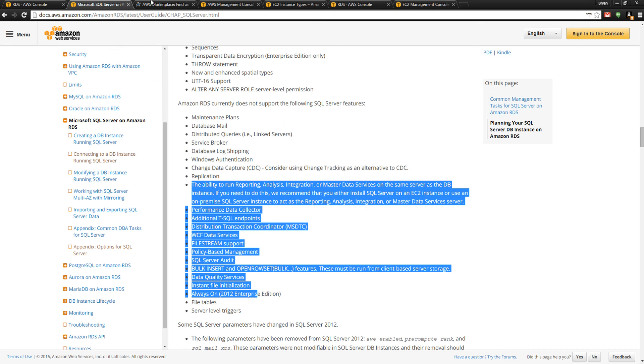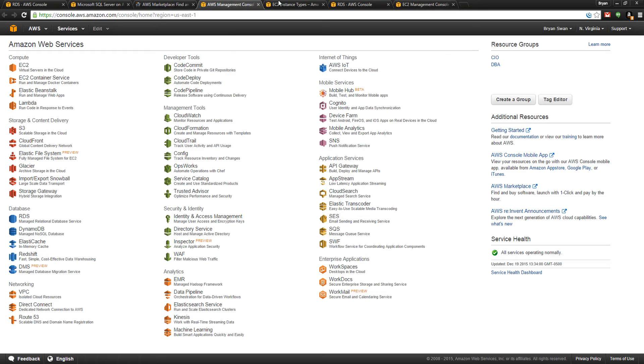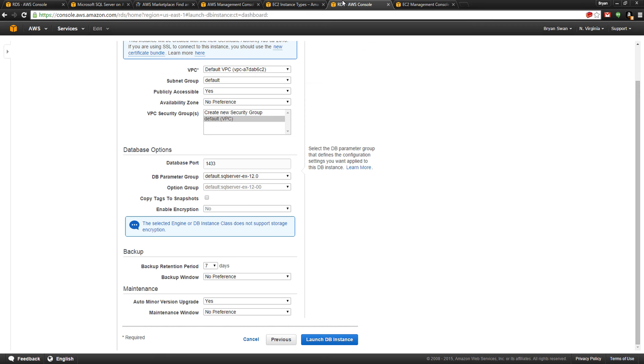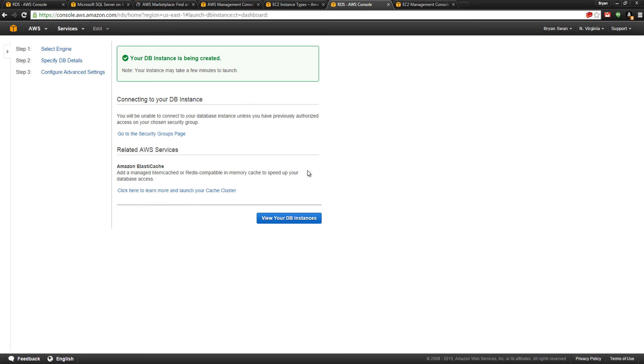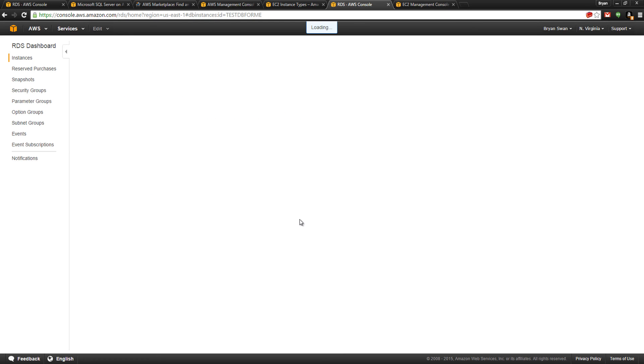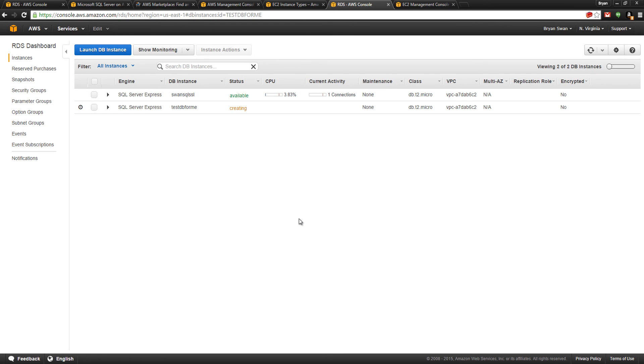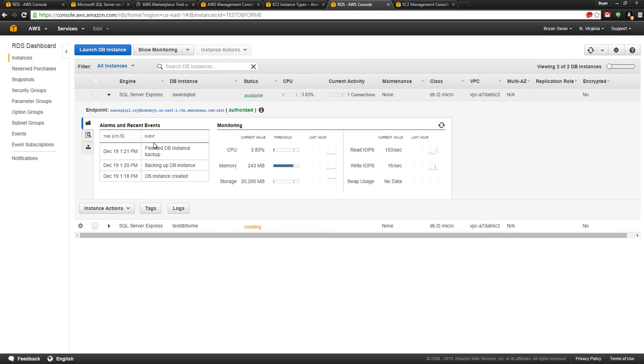I've already created this, but let me initiate the create sequence so you can see it. It's being created. I already have one that's been spun up to speed up the process. This is all being done in one take, by the way.